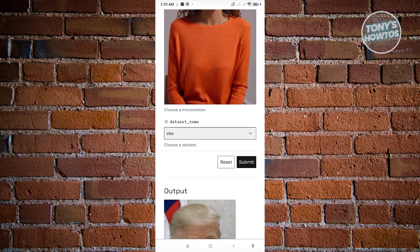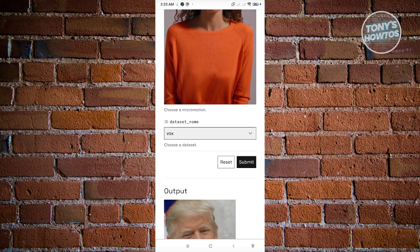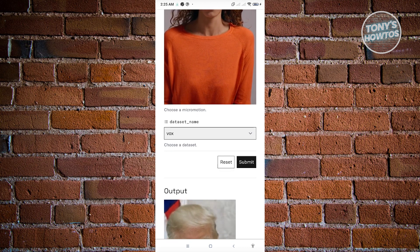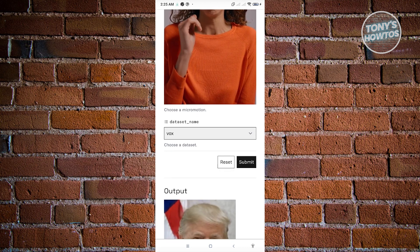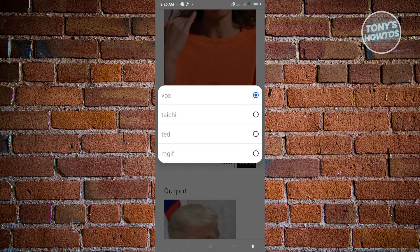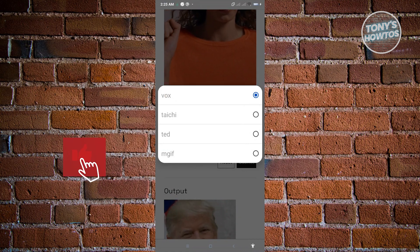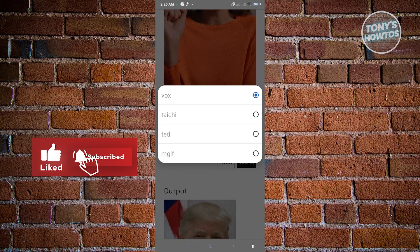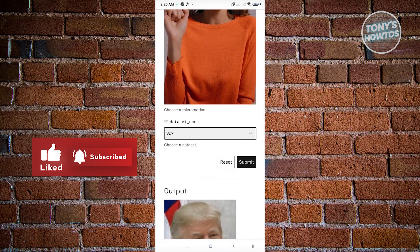From here we want to scroll down a bit. We also have the dataset name here. There's going to be a few things that you could use here, but personally I just use the default one which is VOX, so just retain that one.